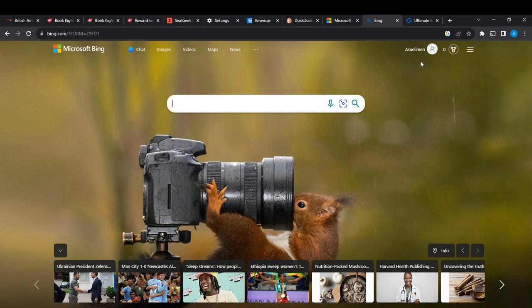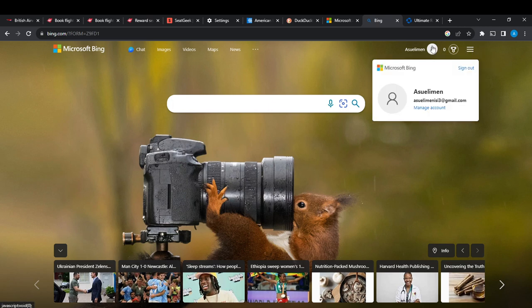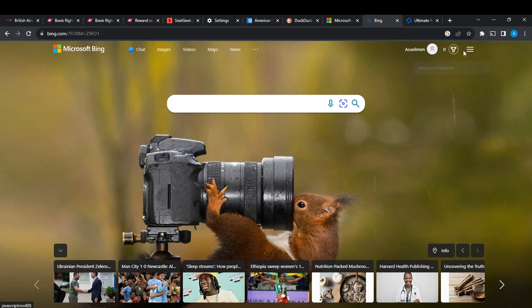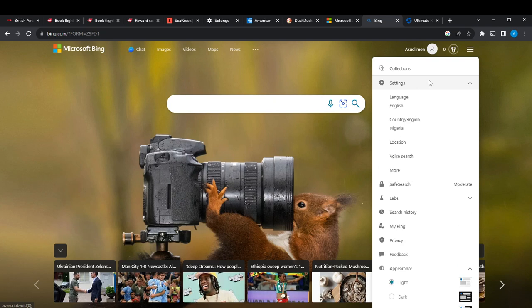So now that we're here, let's see how we can clear the cache and cookies in Bing. From this home page, navigate towards the top right corner where you see the three horizontal lines. Go ahead and click on the three horizontal lines, and then you see Settings, which is not what we're looking for, and then you find Search History, and then you also find Privacy.